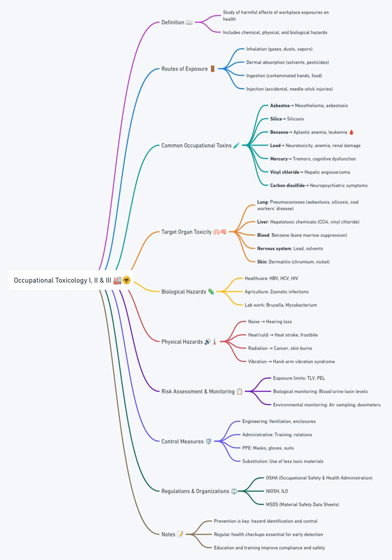Biomonitoring goes one level deeper by analyzing biomarkers in blood, urine, breath, or exhaled air to gauge internal dose, such as blood lead levels or urinary metabolites of organic solvents. Coupling environmental data with biomarker results reveals the true burden of exposure and highlights tasks or processes that require urgent intervention.